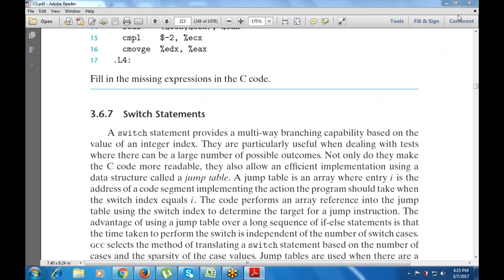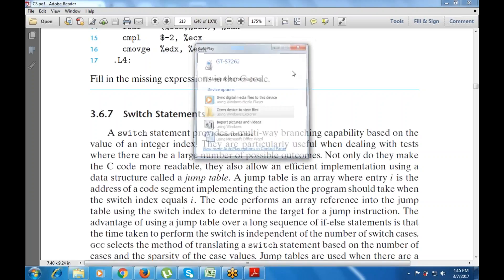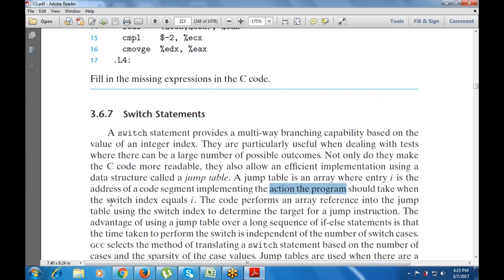Whenever we have a condition or scenario where we have to deal with multiple tasks — when there are a large number of possible outcomes — not only do they make the C code more readable, they also allow an efficient implementation using a data structure known as the jump table. That is an array where entry i is the address of the code segment implementing the action the program should take when the switch index equals i. The array reference into the jump table uses the switch index to determine the target for a jump instruction.